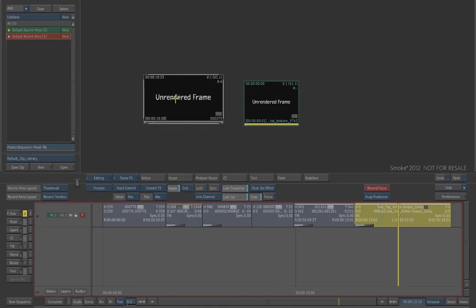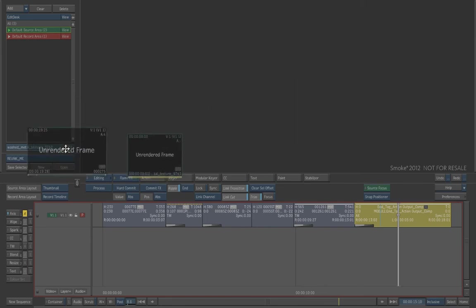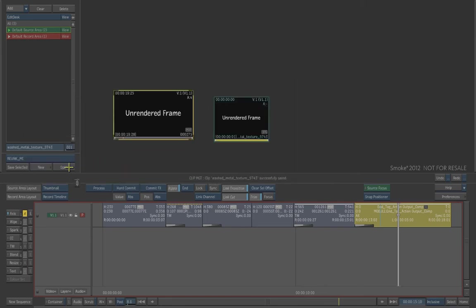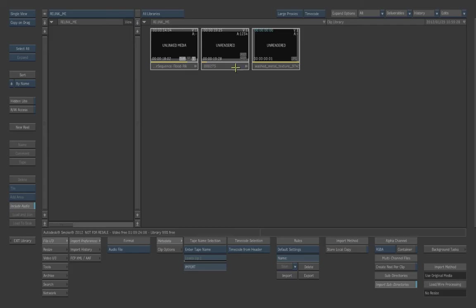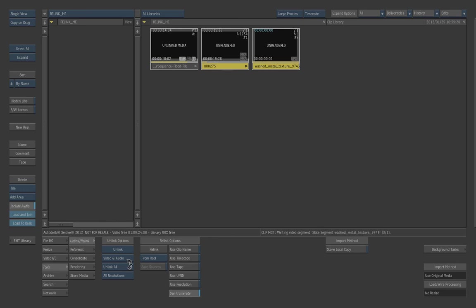Alright, so let's just take these clips here and drop them back into our library. So if we go into our library, we can then take our clips here that we just dropped in and unlink those as well. Let's go to Tools, Unlink, Video and Audio, Unlink, All, and Unlink. Alright, so now those clips are unlinked.